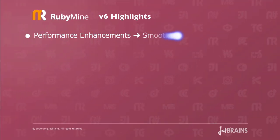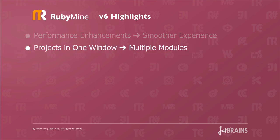Here's some of the highlights. There's quite a few performance enhancements. These can give you a smoother overall experience. You can now have multiple modules in one window. This is great. Now you can work on say your Rails application and a dependent gem all at once in one window.